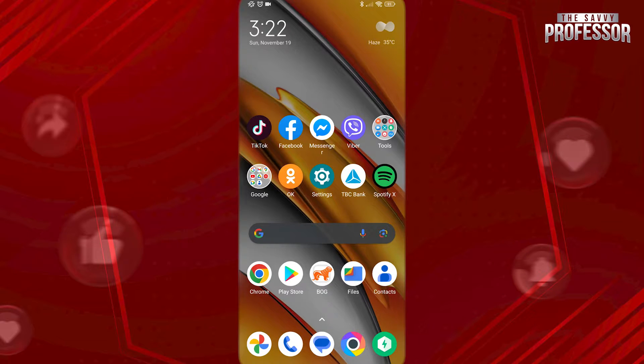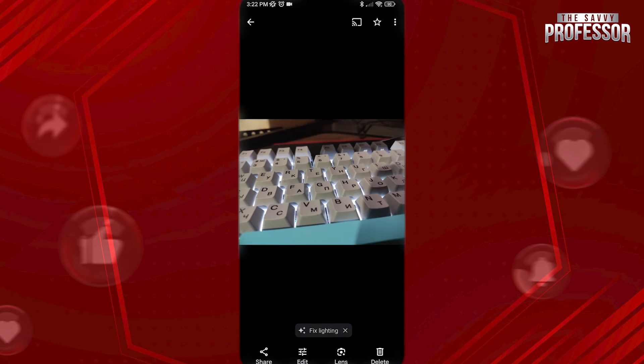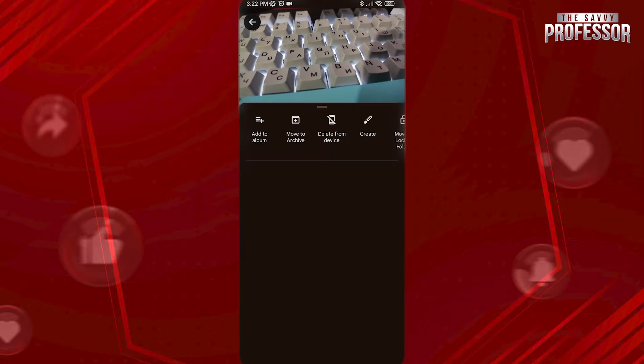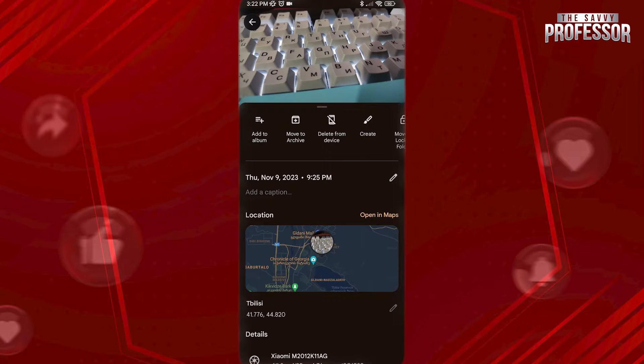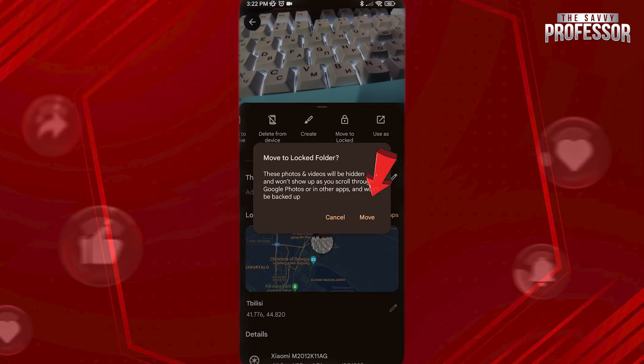First, let me show you how you can add a photo to hidden folder. Open the photo you want to hide and tap on these three dots at the top right. Now, swipe left here and choose move to locked folder. Tap on move here.